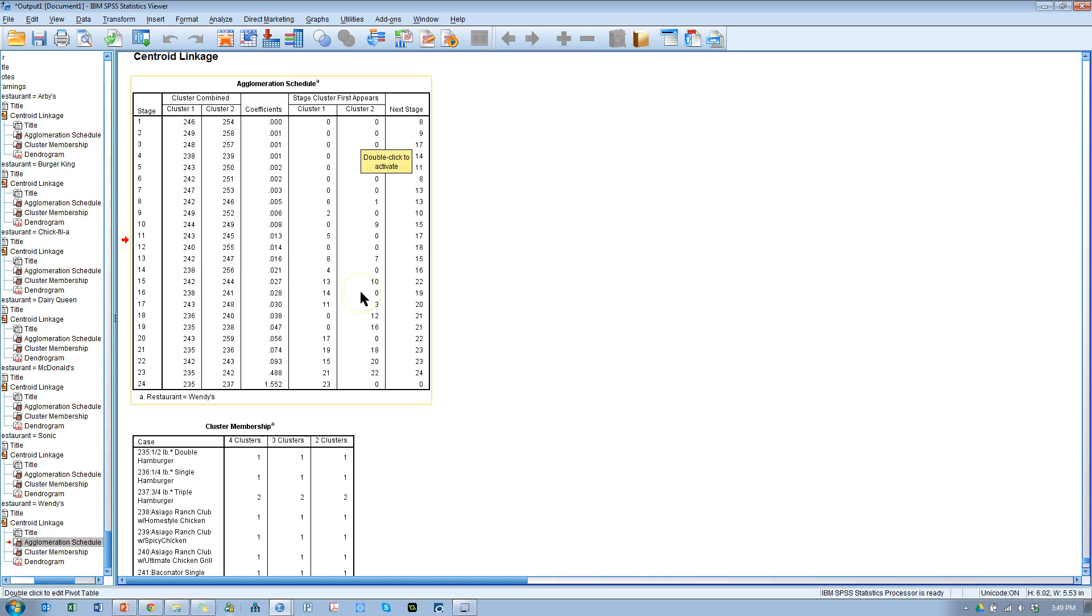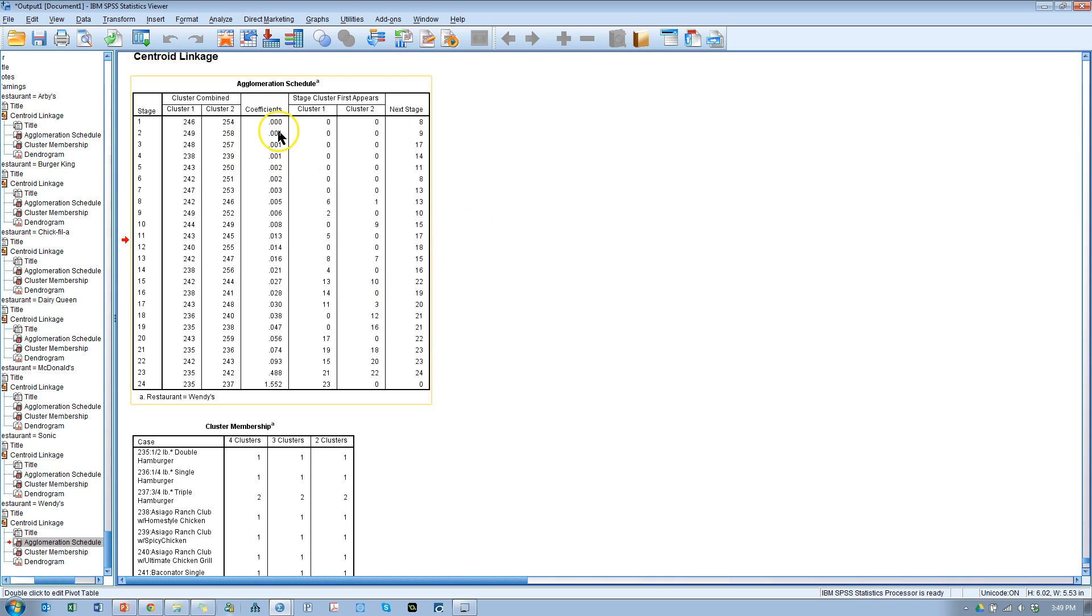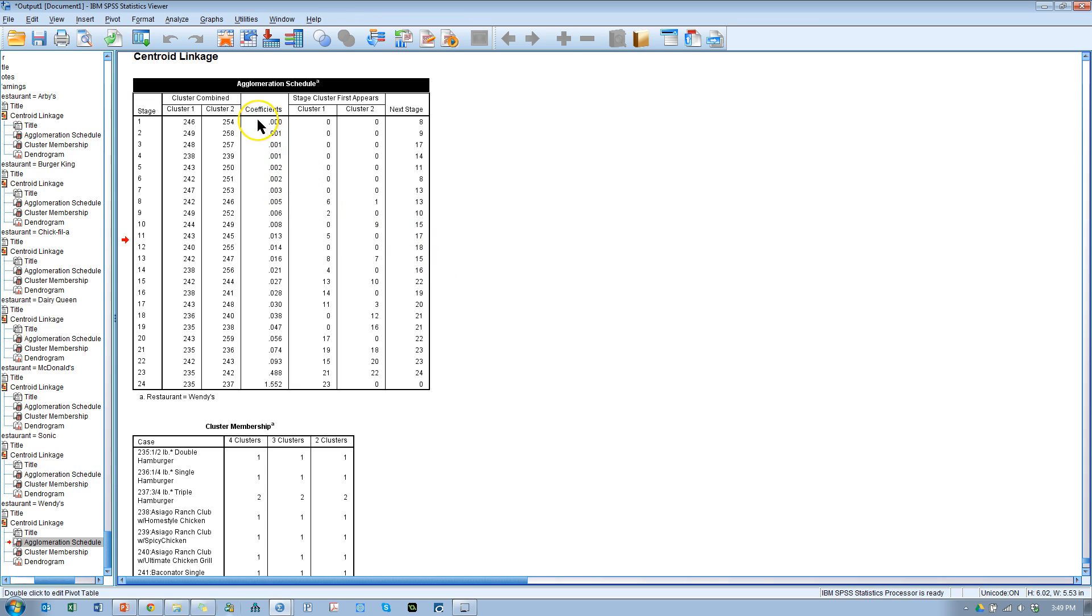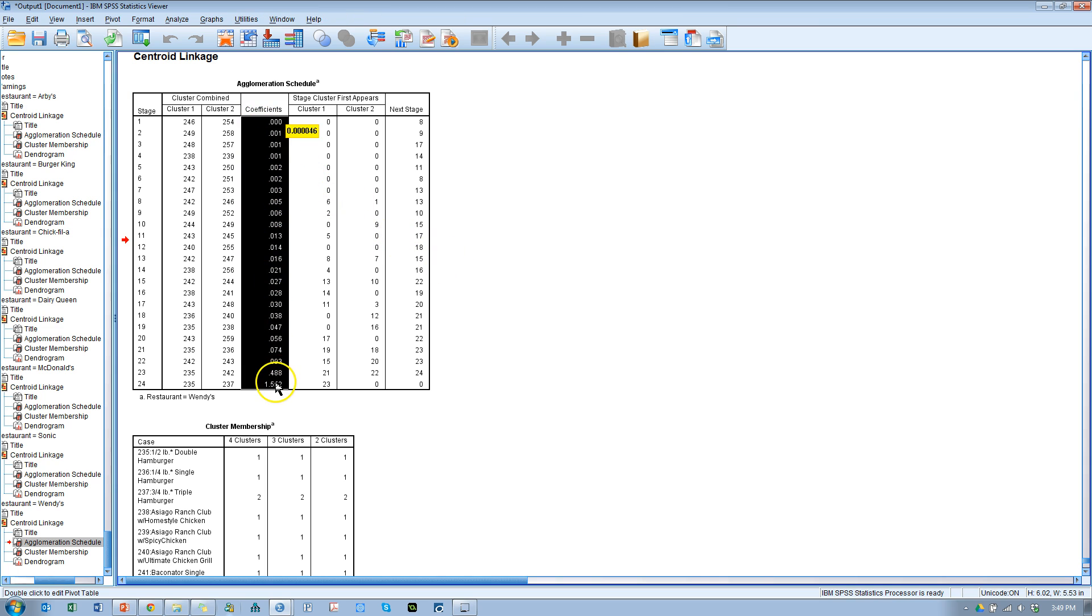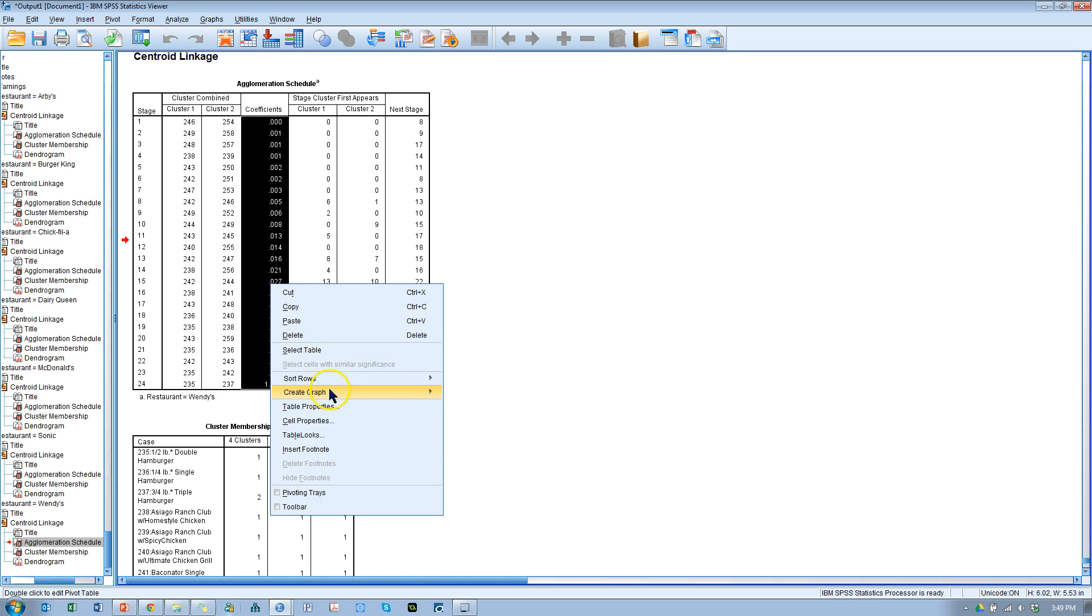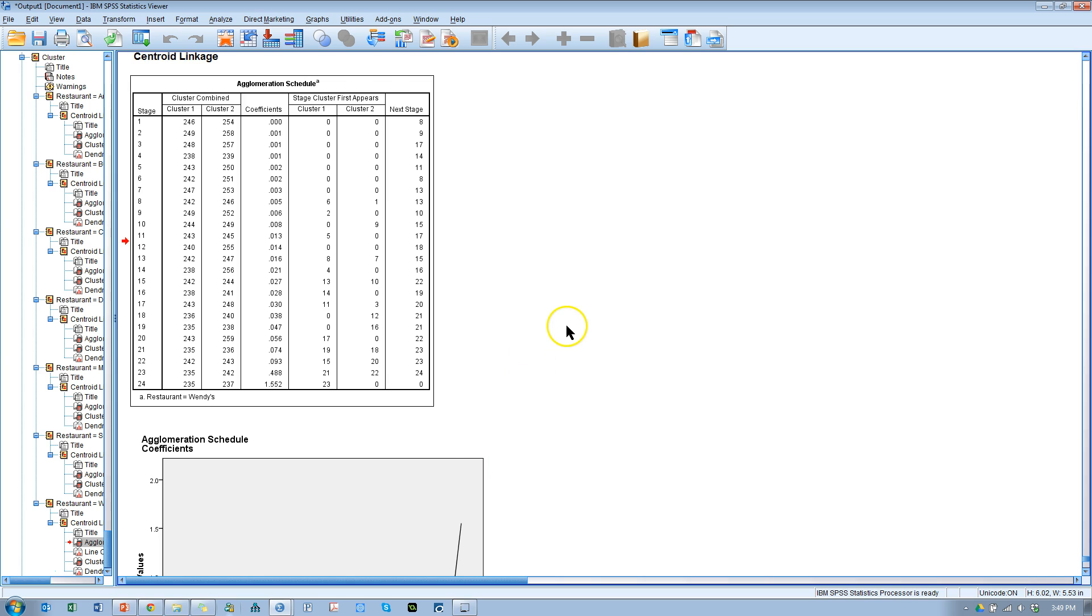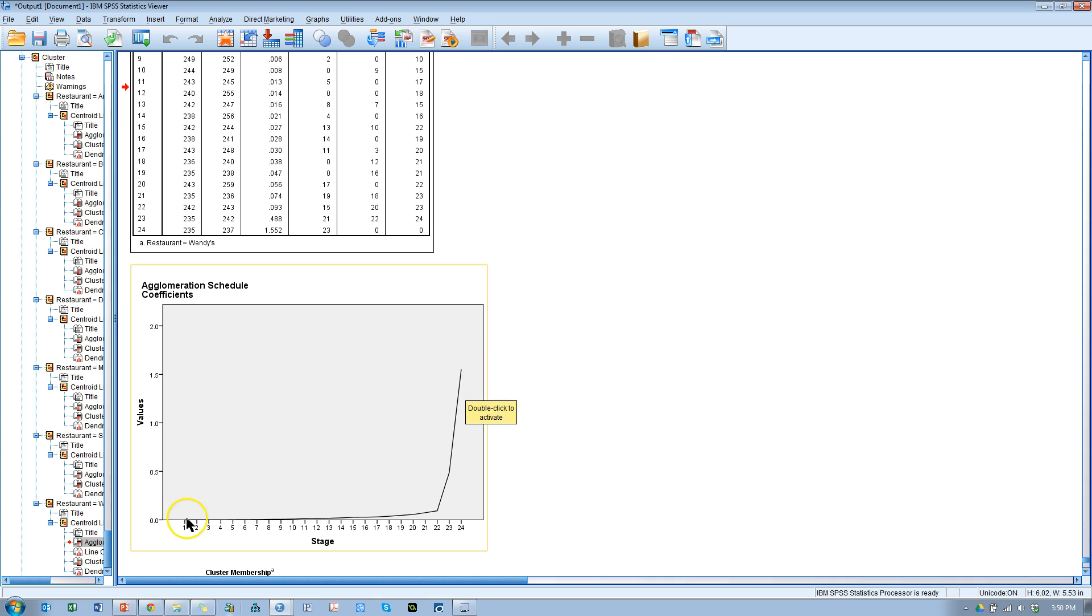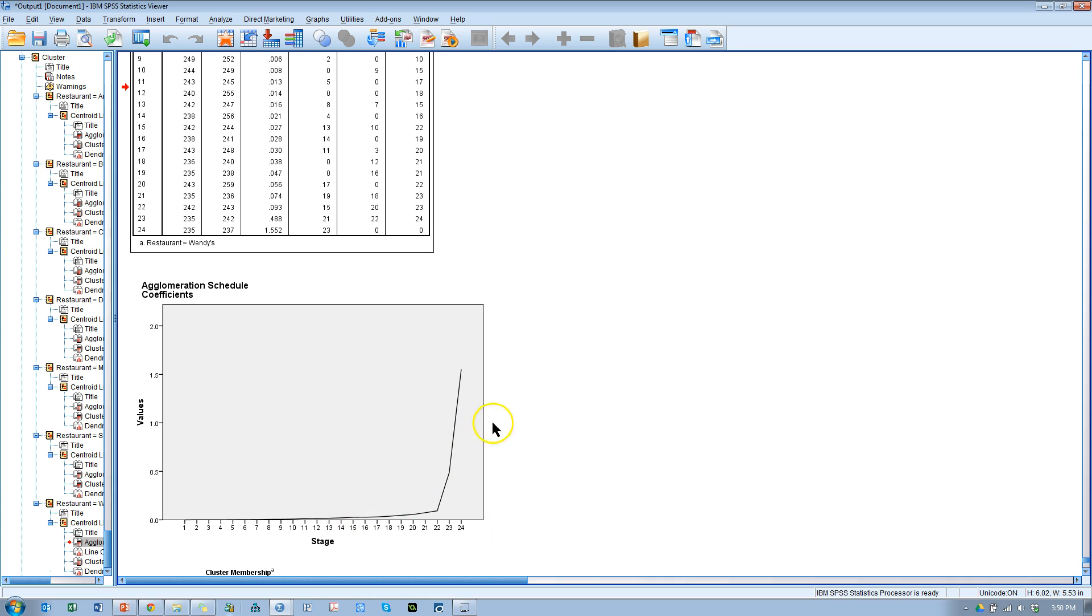In the agglomeration schedule, we learn how much new information is provided by each additional cluster. Now, one thing you can do to see if this is even useful is you can double-click it and then highlight all of the coefficients here, right-click it, go to Create Graph, and go to Line Graph. And this creates something like a scree plot. And we can see that these burgers actually don't cluster very well until you get out to 22 clusters where it jumps up and we add a lot of new information. So that's unfortunate. Typically, what we'd like to see, as far as I understand it, is a sharp increase early on and then a tapering off. So just the opposite of what we're seeing here. Sort of like a scree plot for a factor analysis.